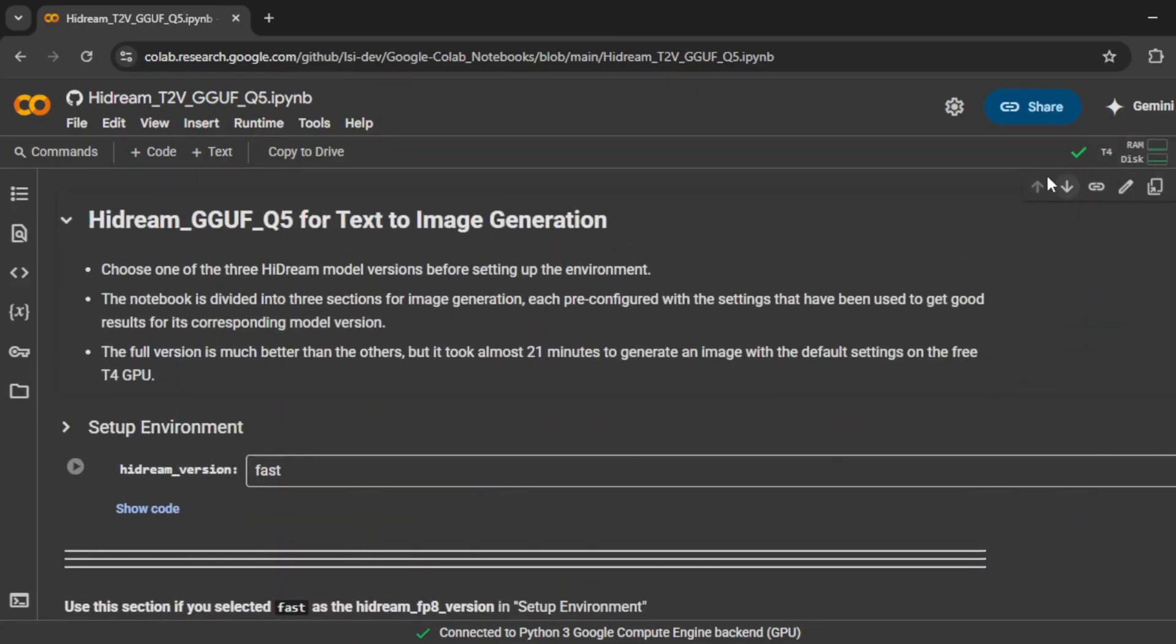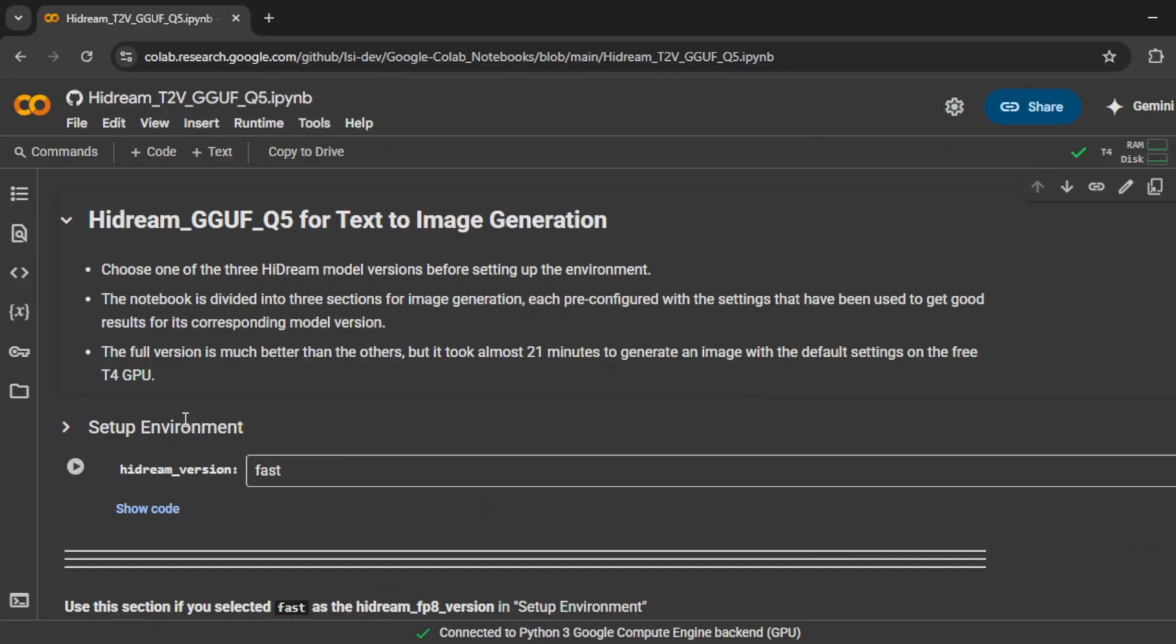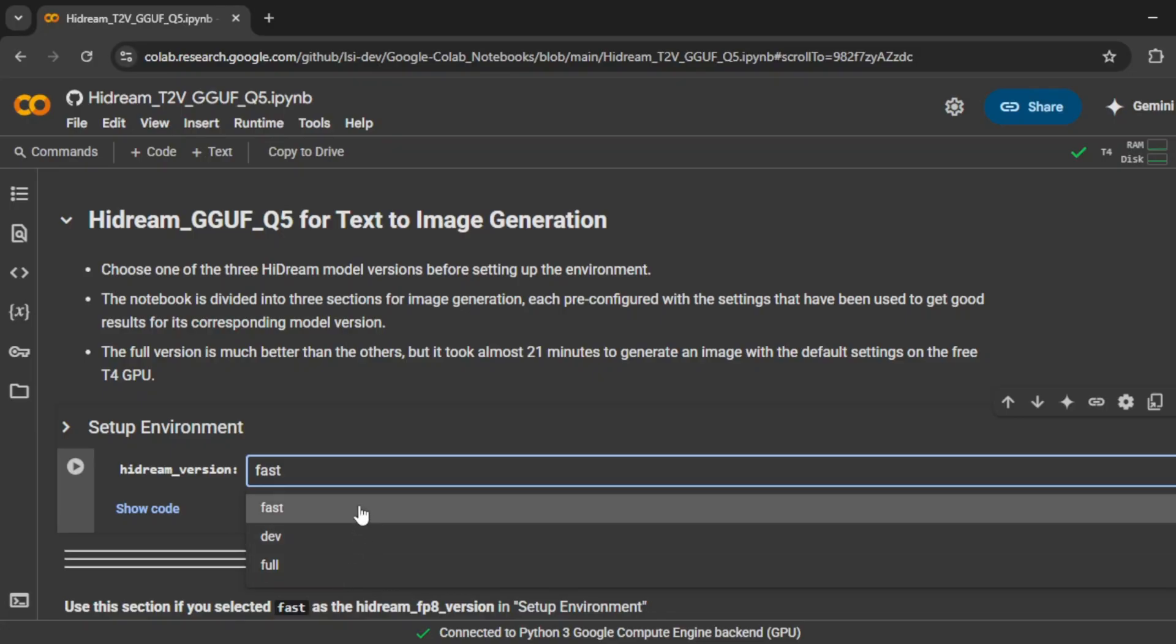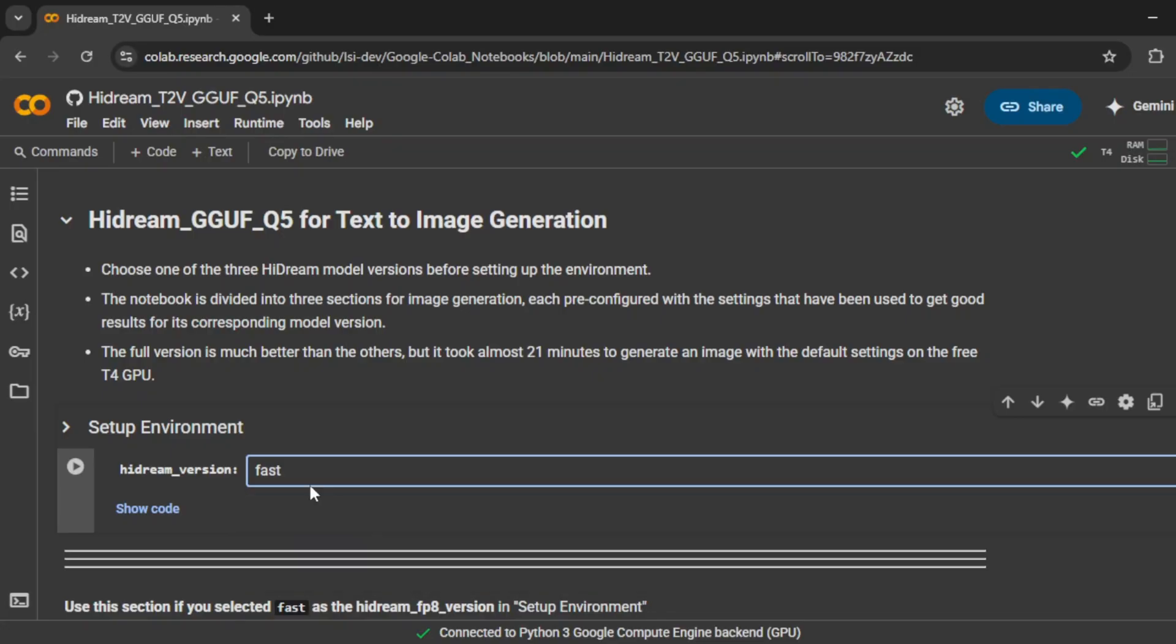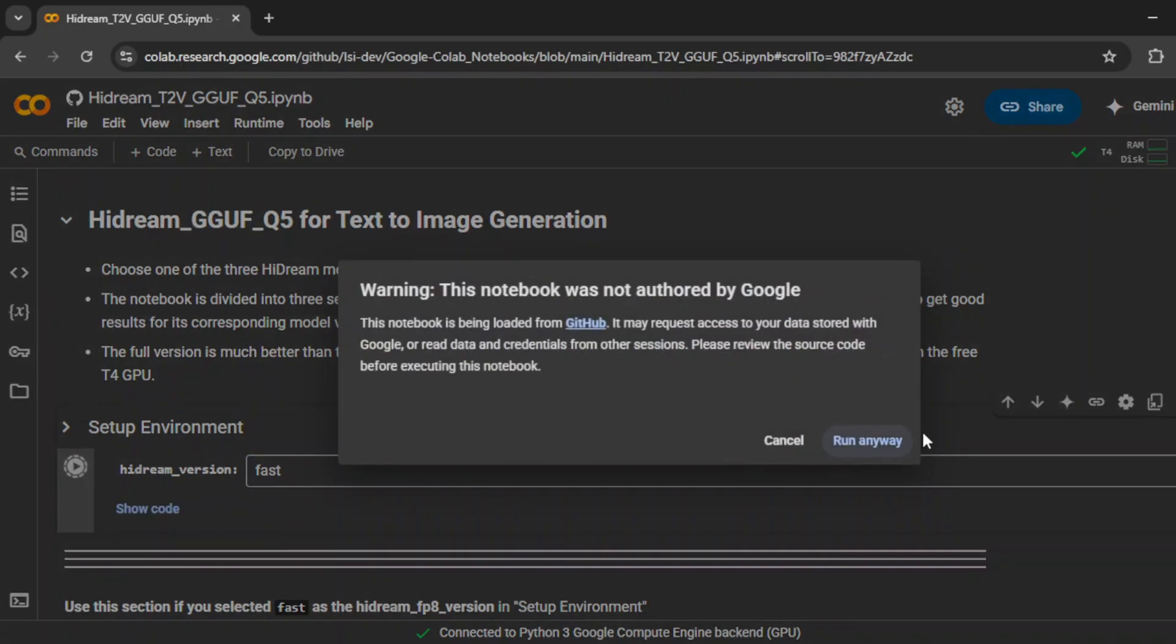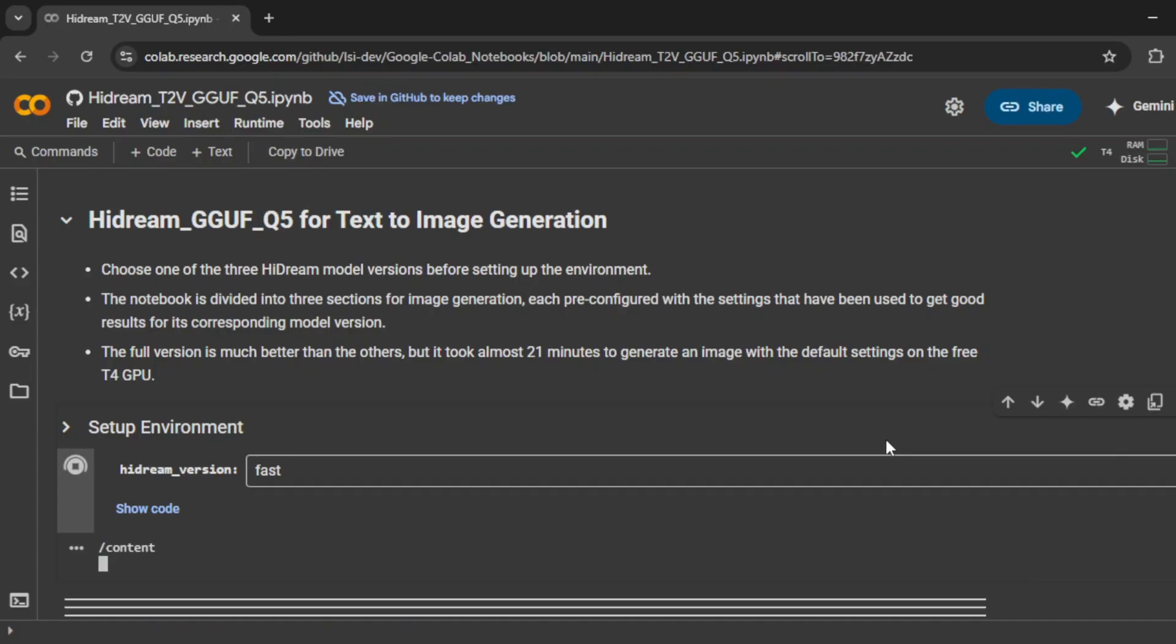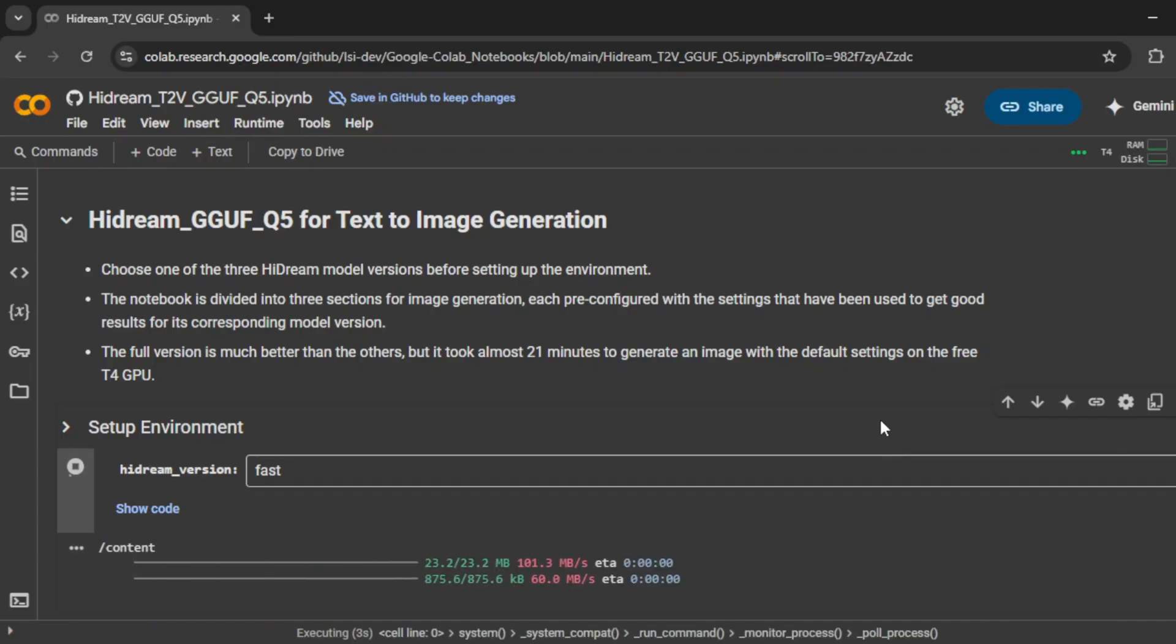After it's connected, you'll see an option labeled setup environment. Click on that, and you'll be presented with three setup options: fast, dev, and full. If you're just testing things out or you want quicker results, I recommend going with fast. It gets things running quickly without using too many resources. So I'll click on fast, then hit the play button and approve the pop up that comes up. Now give it a moment to finish loading everything in the background.